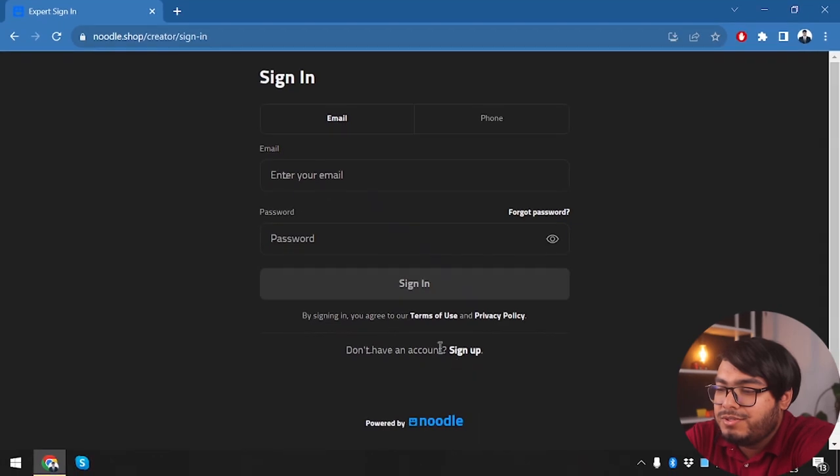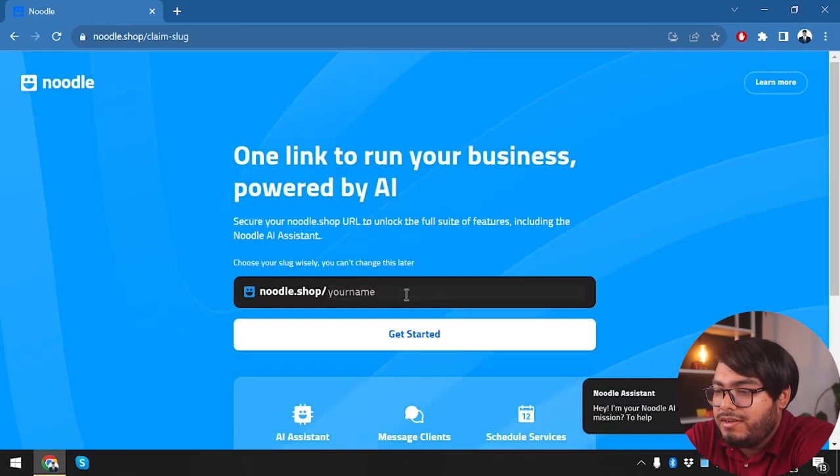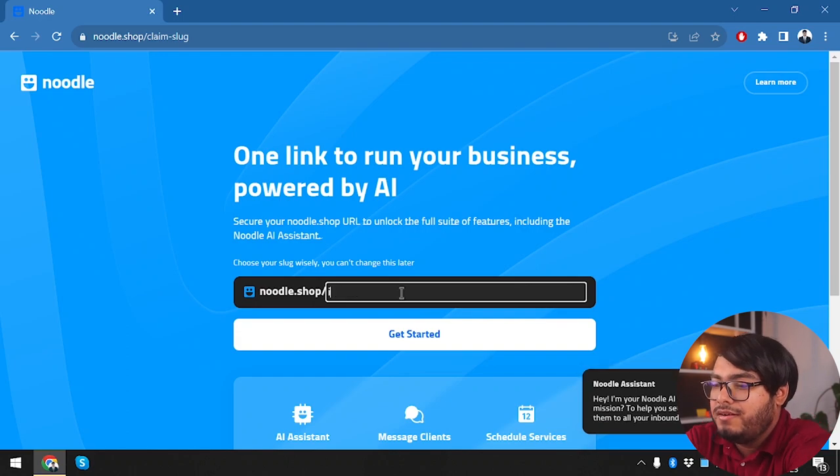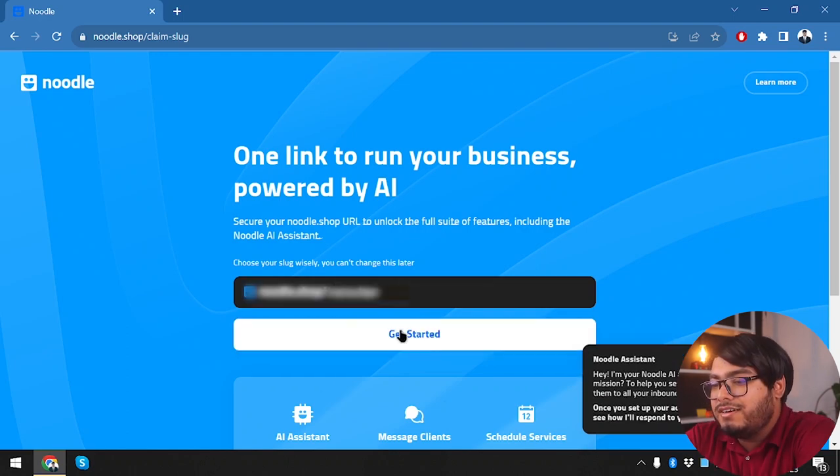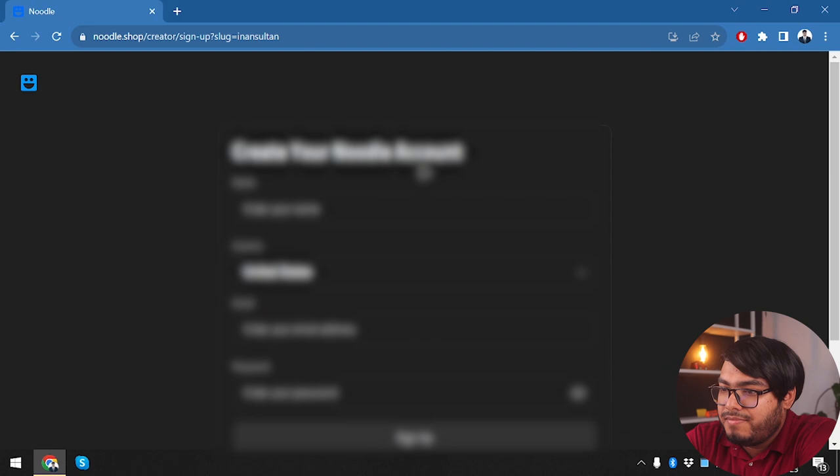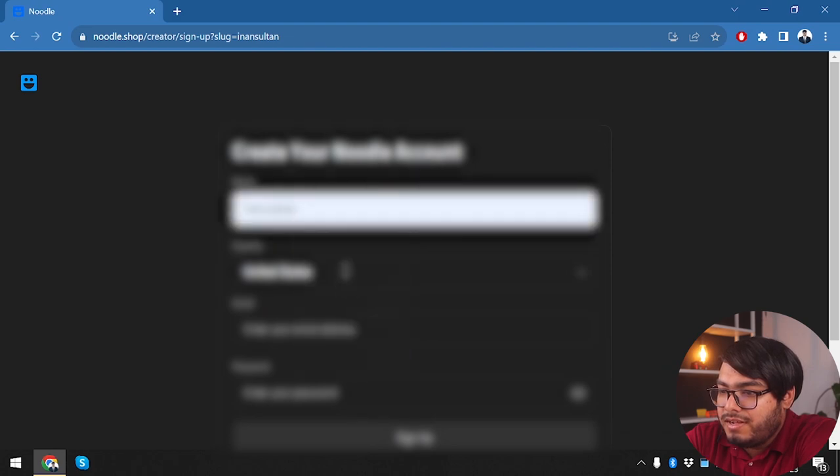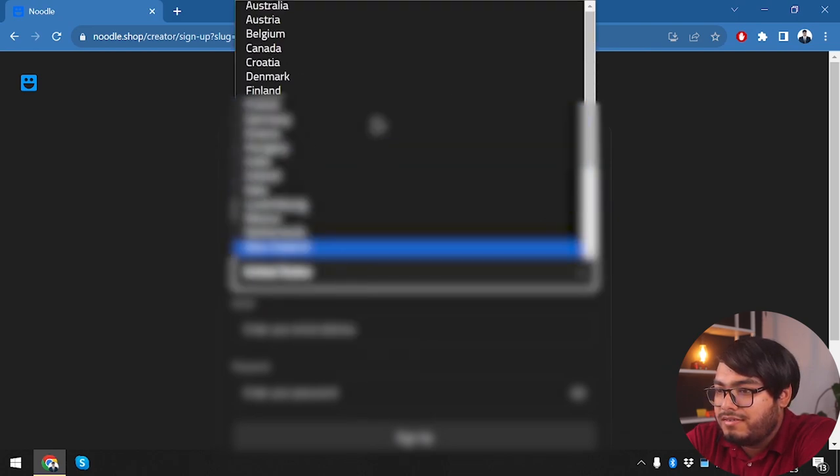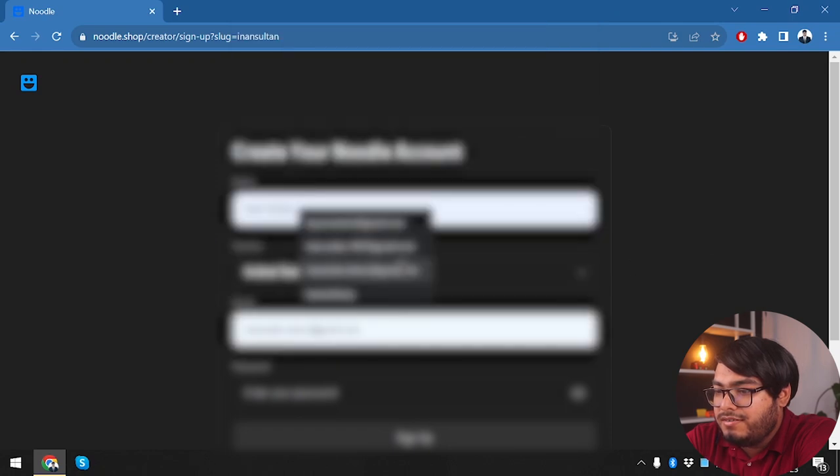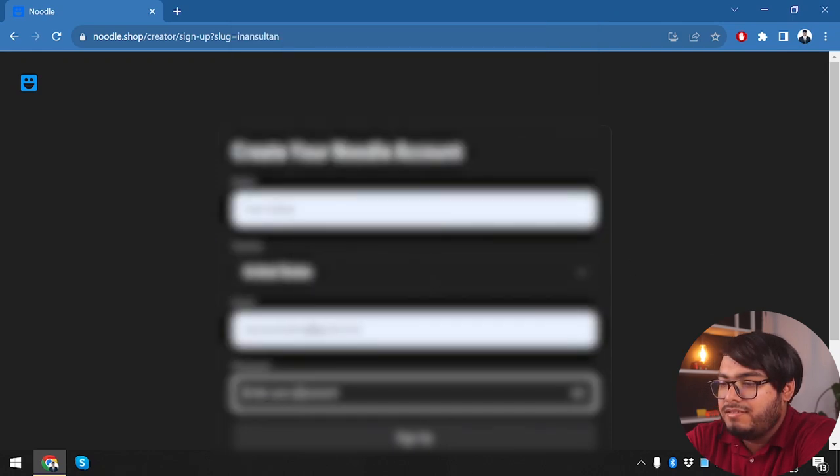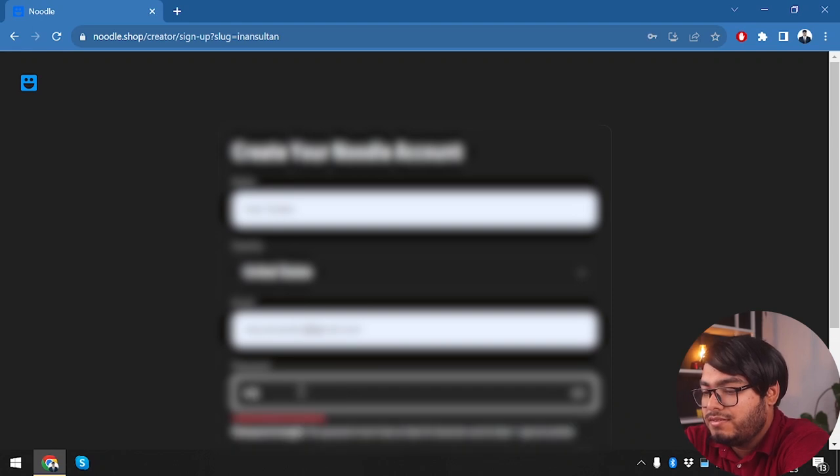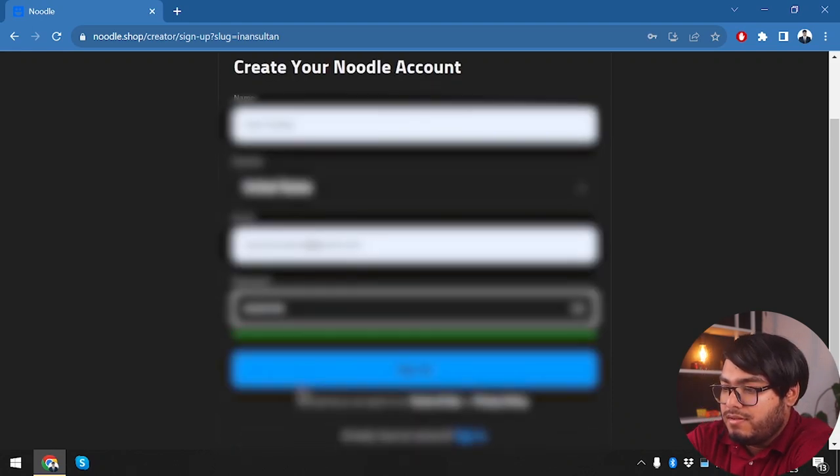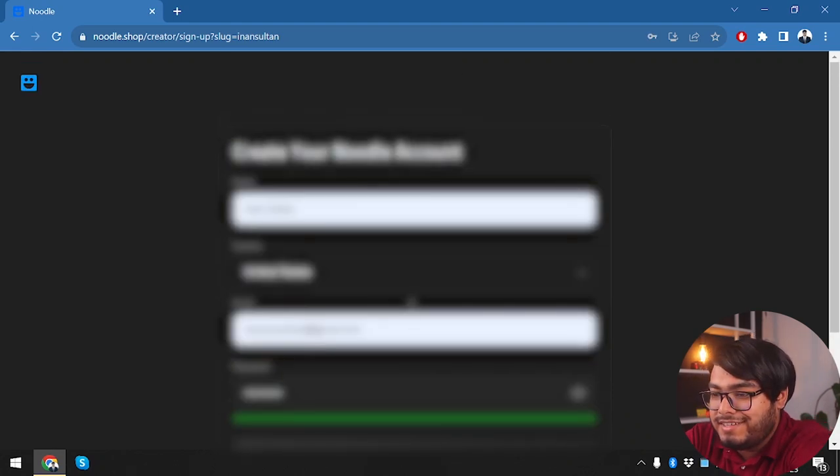Since we don't have an account, we're going to click on Sign Up. We're going to insert our username here, we're going to click on Get Started. Entering our name, entering our country, and then we're going to enter our email and select the password for it. Let's click on Sign Up.